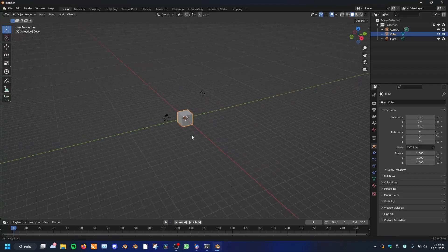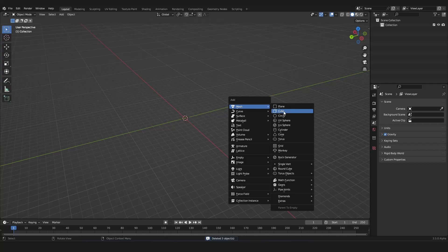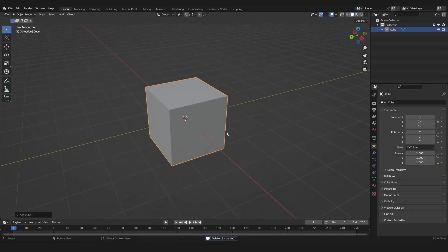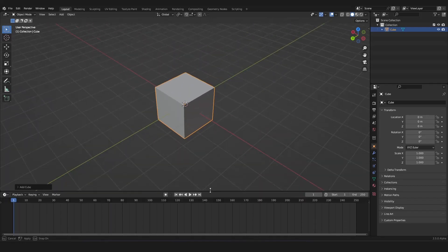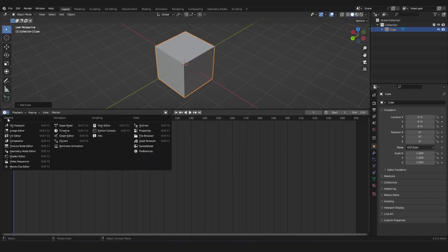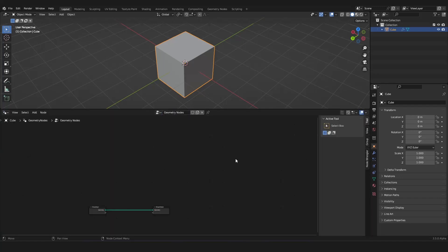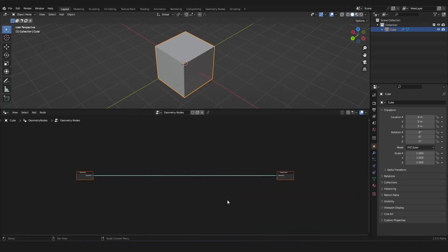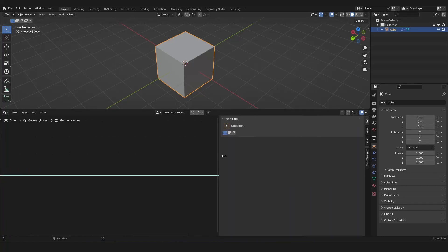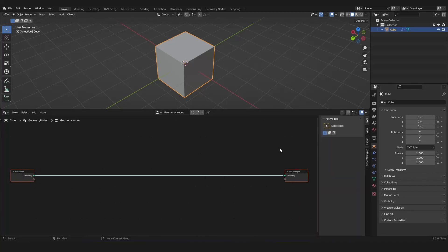Inside of Blender we can delete everything and we need our default cube back as always — doesn't make sense but we do it. Then we can drag our little timeline window up here and change it to the Geometry Nodes editor. Now we can create a new node tree, center our view, and scale it a bit so we have more room to play. I'll also close this N panel — you can do this by mouse or by pressing N on your keyboard.